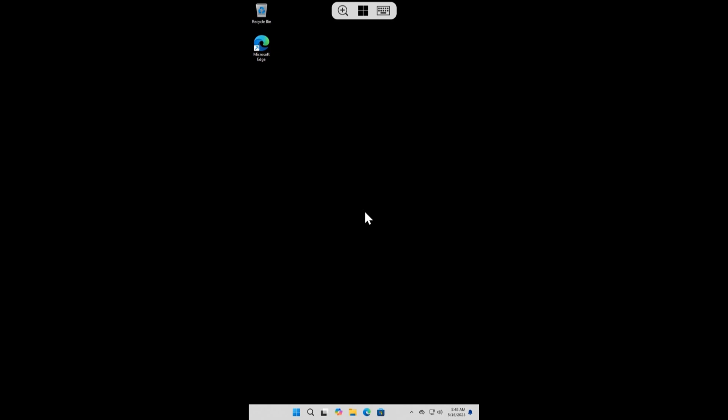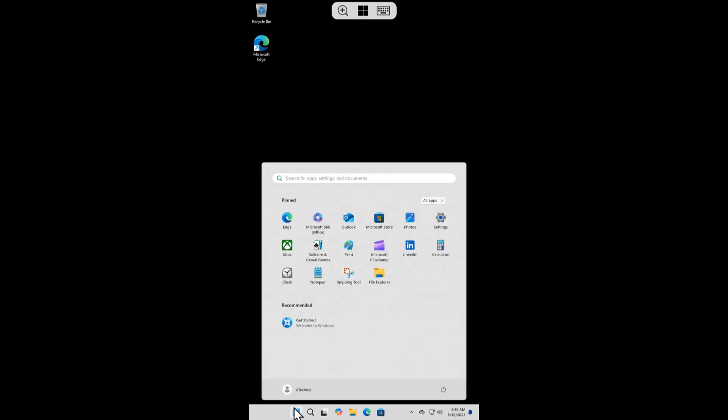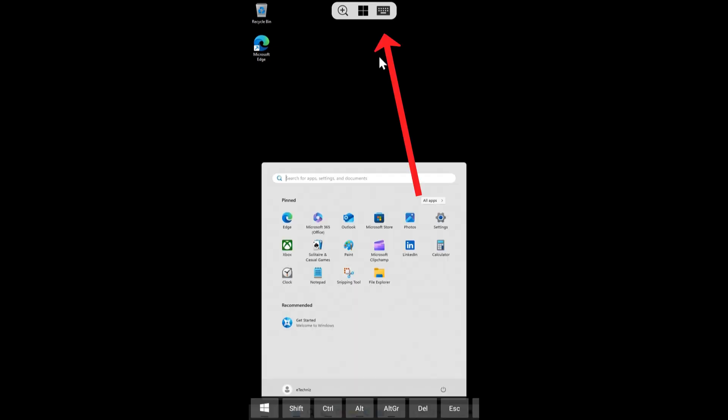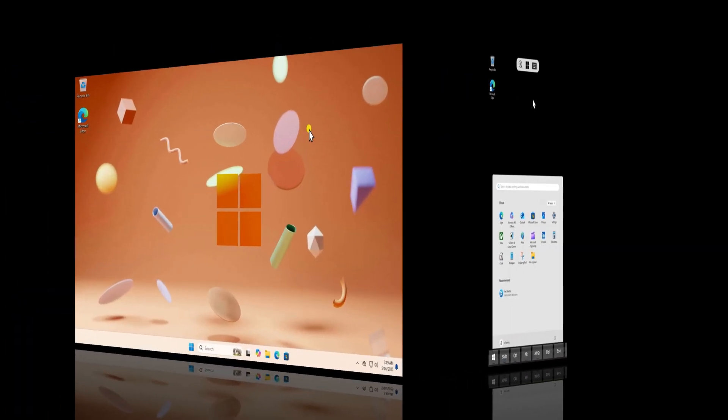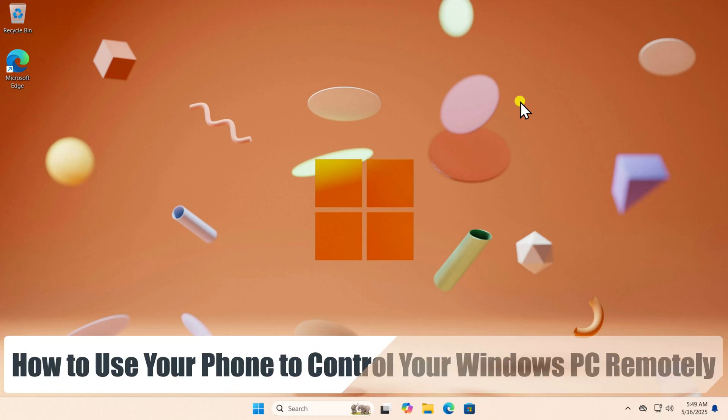If you like to use the mouse, then you need to hold the cursor to move it around. For Keyboard on the top, you can use that option. So that's how you can use your phone to control your Windows PC remotely.